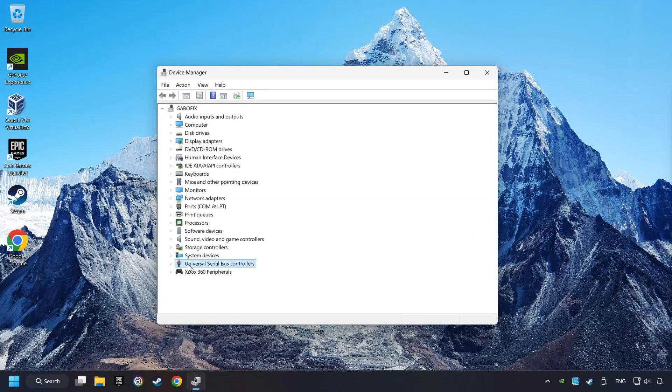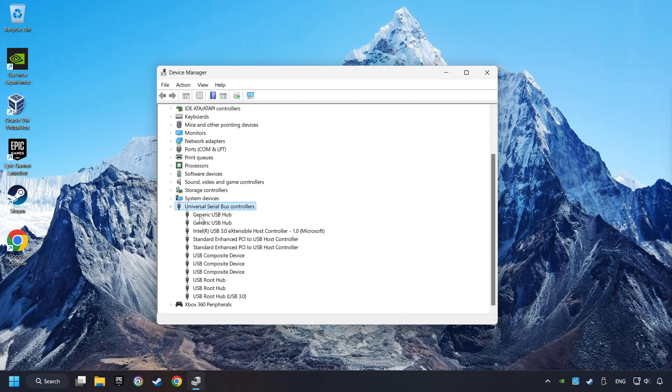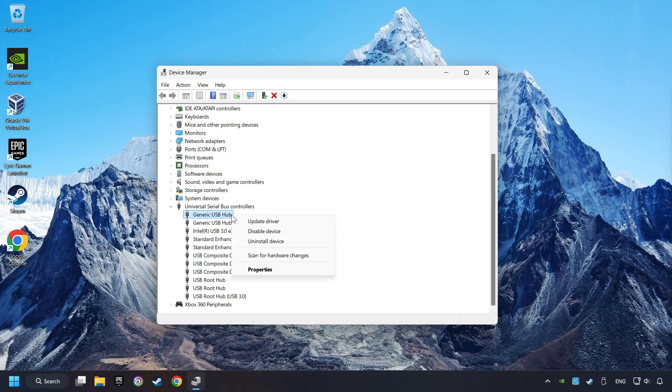Click on Universal Serial Bus Controllers. Right-click on Generic USB Hub, and click on Properties.